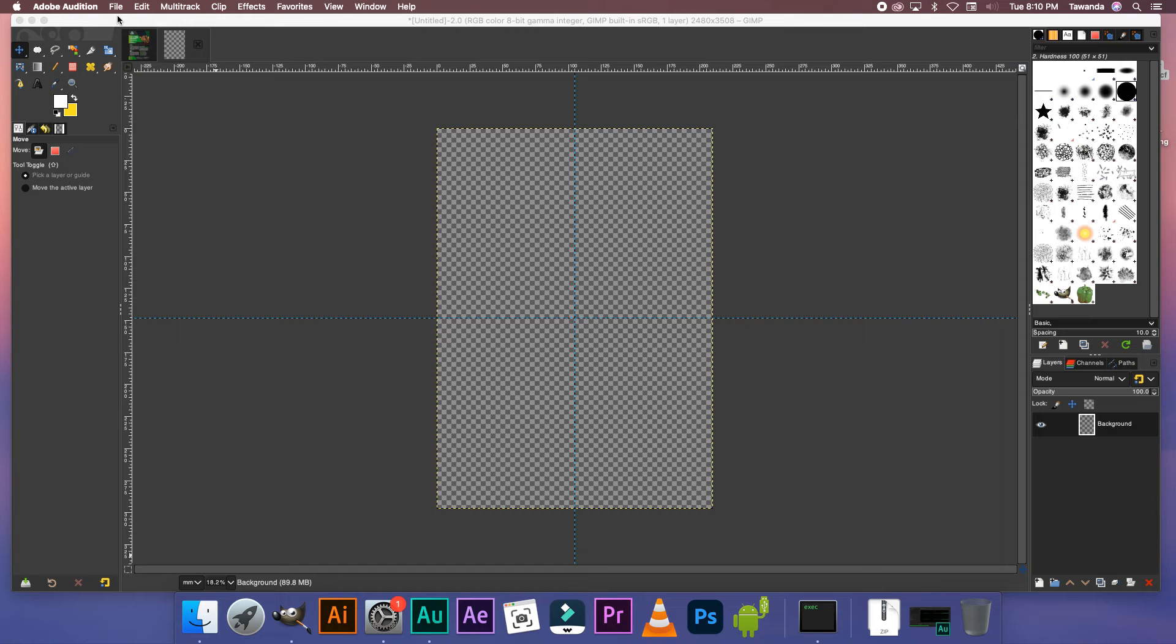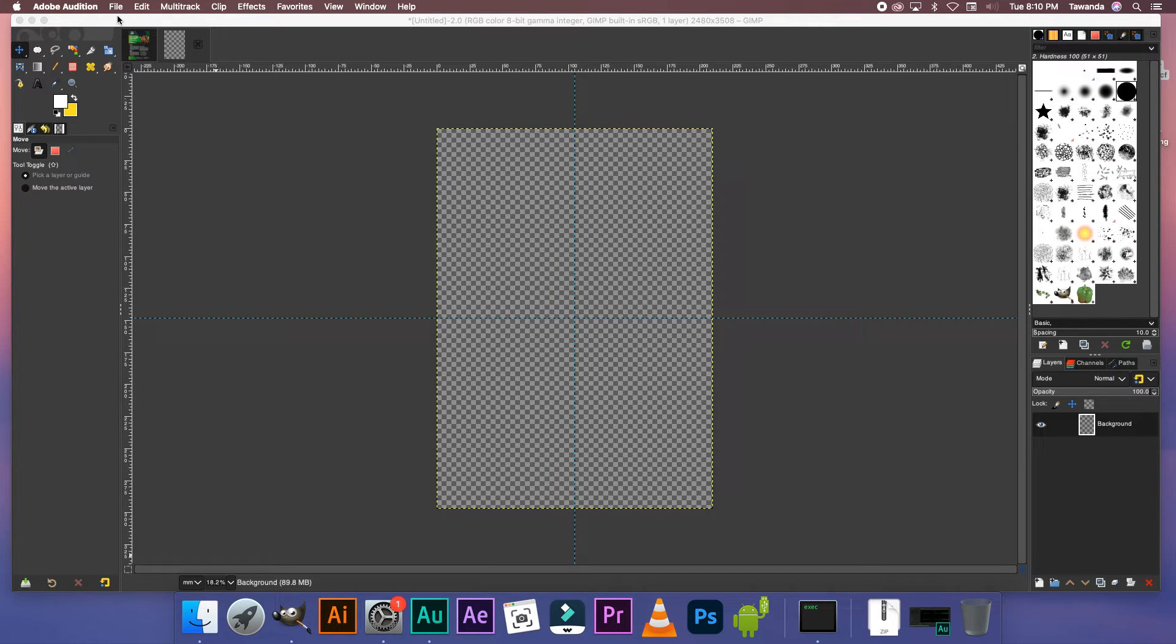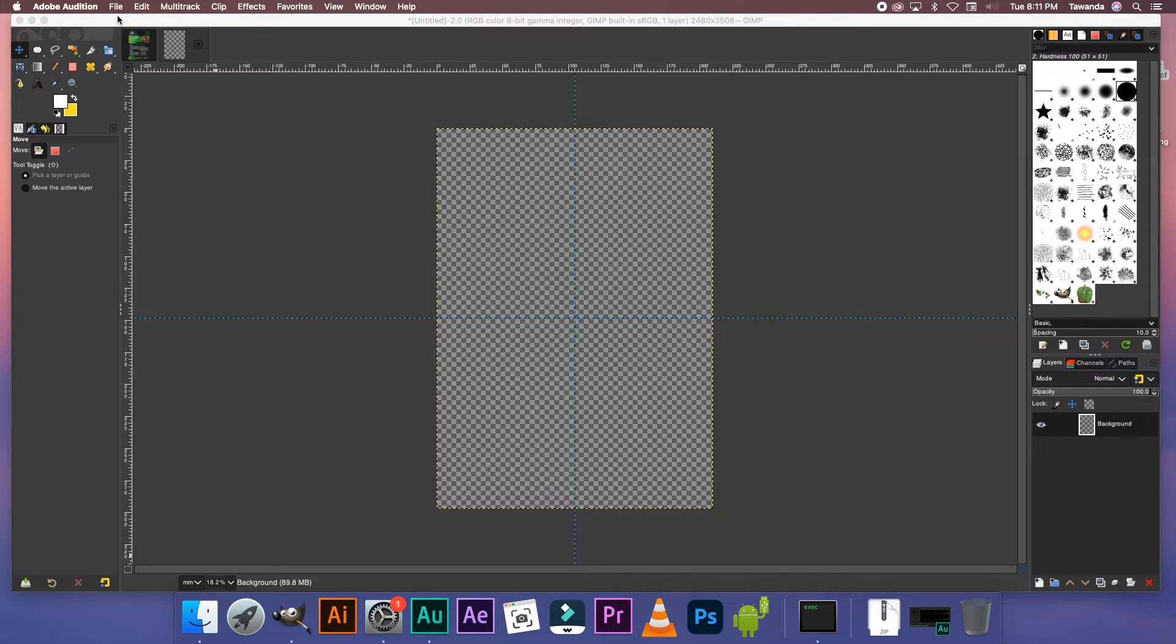I encourage you to watch that first if you're a beginner in GIMP but if you're not and you know how the software works and you know your way around then that's okay because in this tutorial I'm going to be moving slightly faster. I've already opened up GIMP, created a new canvas with the A4 templates and then I've already added my guides.